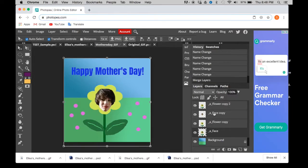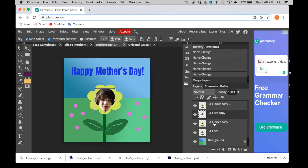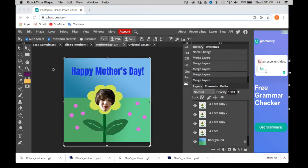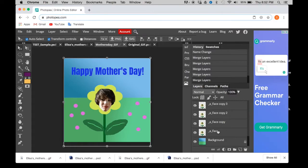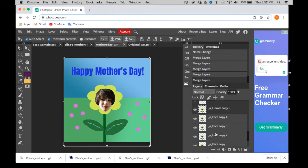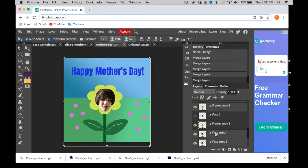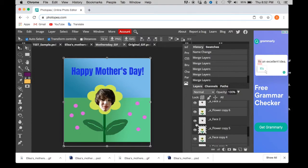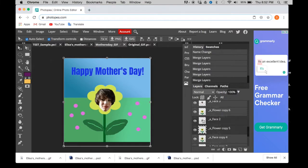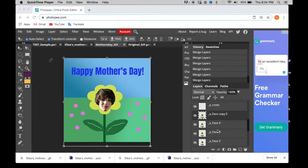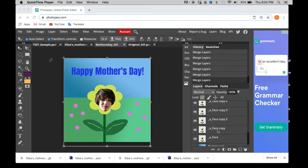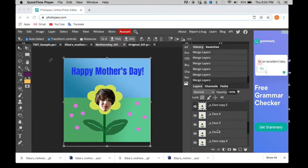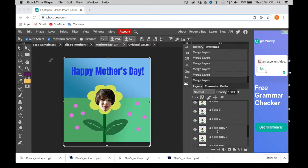So now you're going to do that all the way up, faces and flowers. One quick thing though, before you start merging all of your images together, just make sure that you have turned that eyeball back on. Because if you don't turn it back on, all it's going to see is the flower, it's not going to merge the face with it. There they are, all paired up.